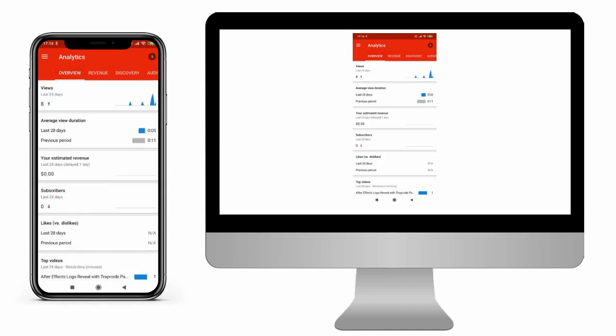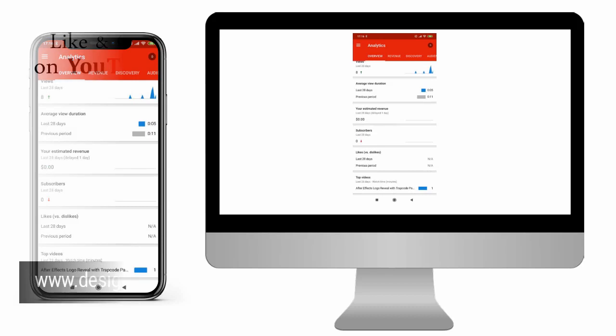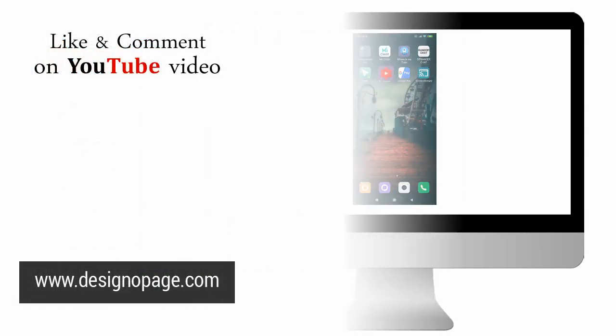With this we come to the end of this video tutorial. Please like and comment on the video if you found it helpful and do subscribe to my channel. Thank you.